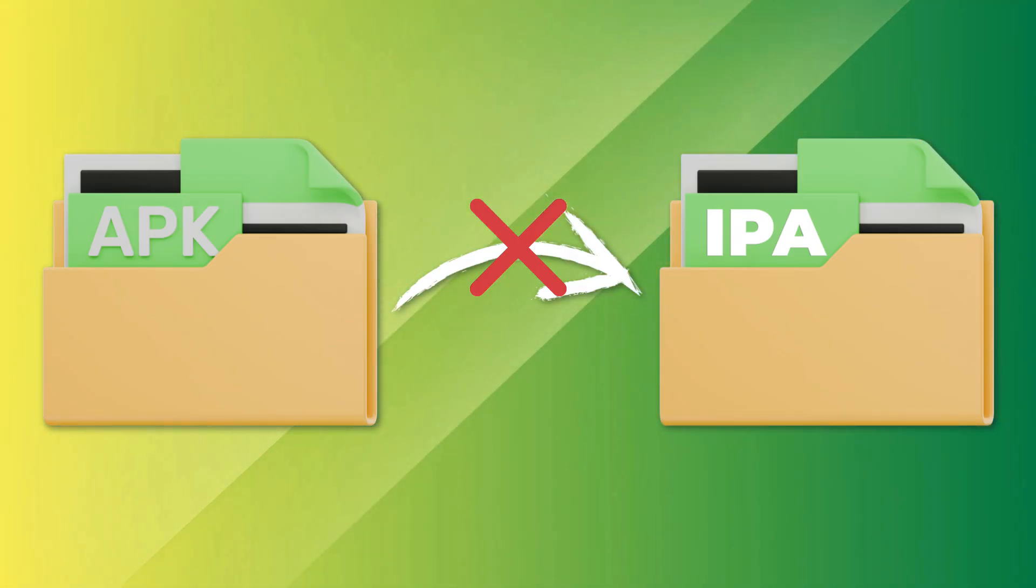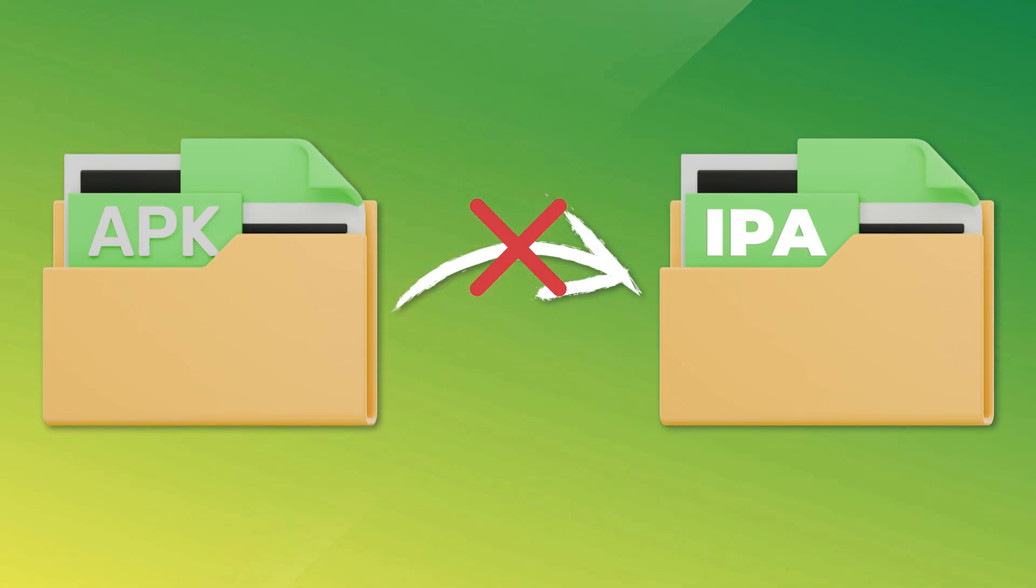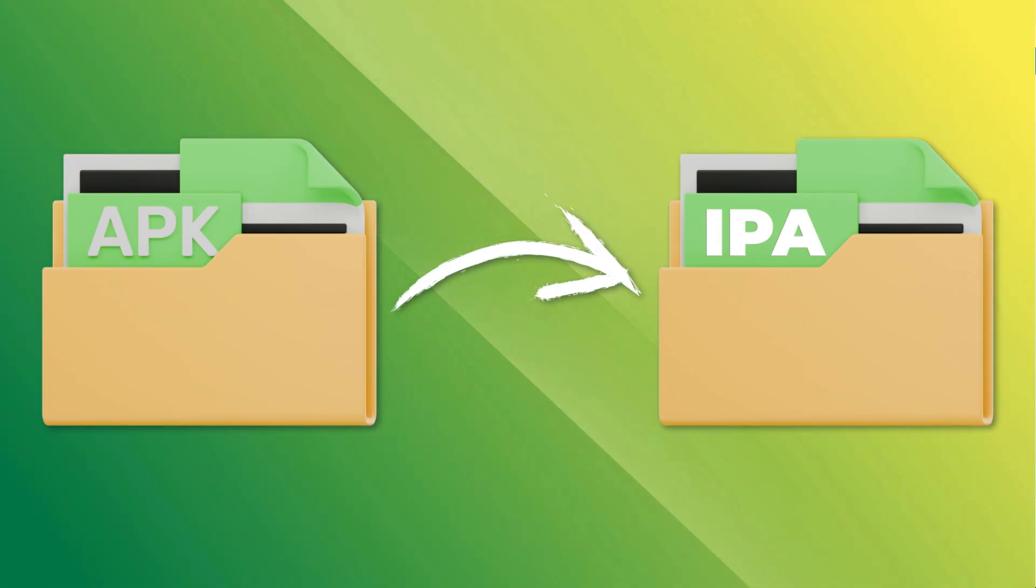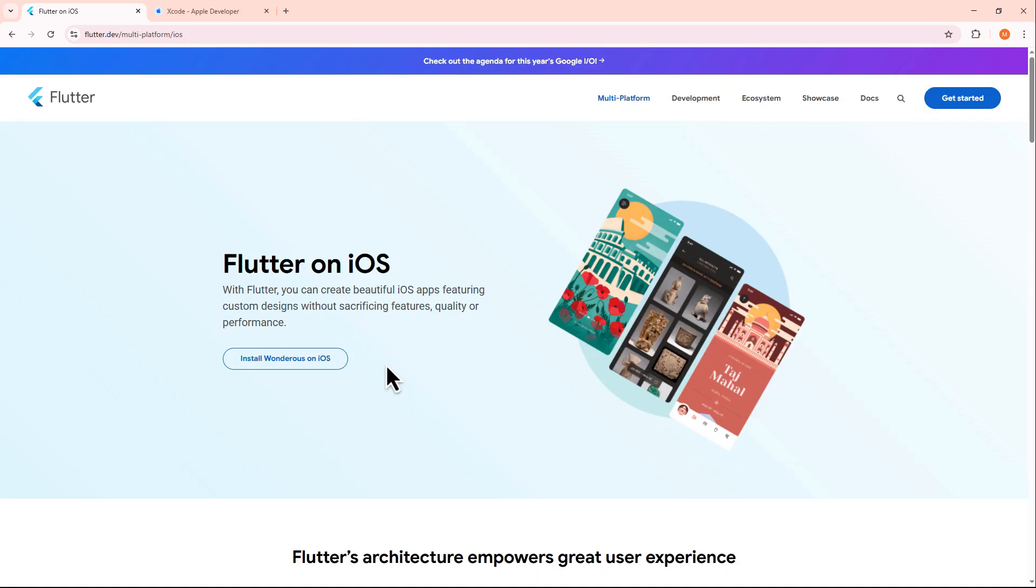However, there are ways to achieve similar results by adapting your app for iOS. If your app was originally developed using Flutter, you can build it for iOS as well.